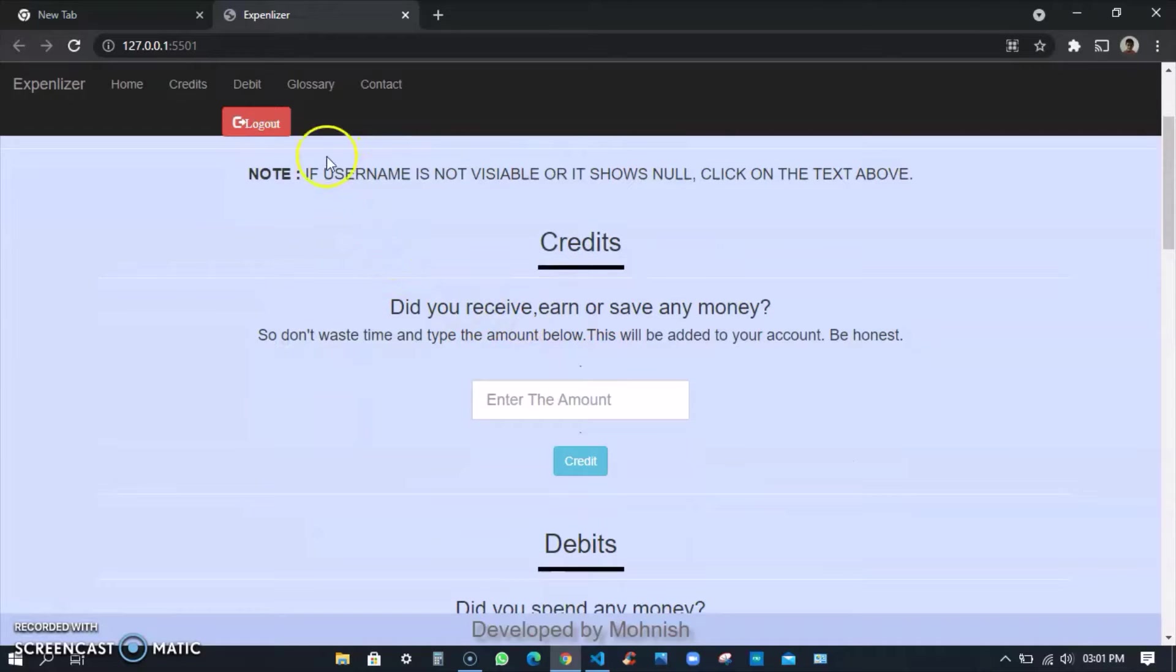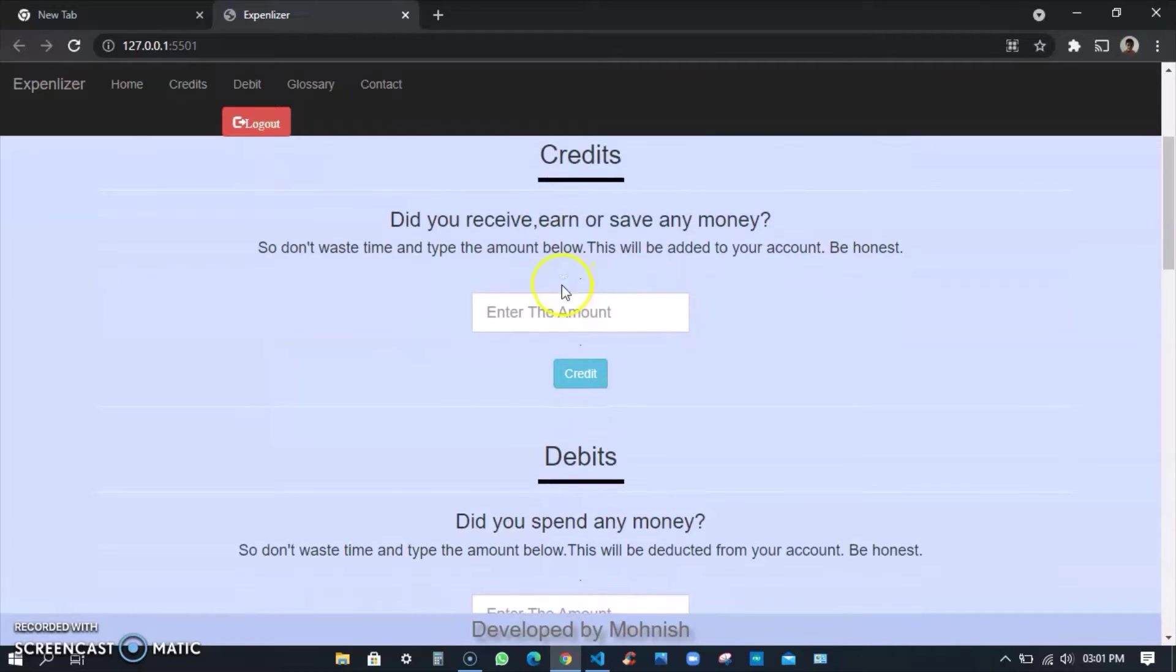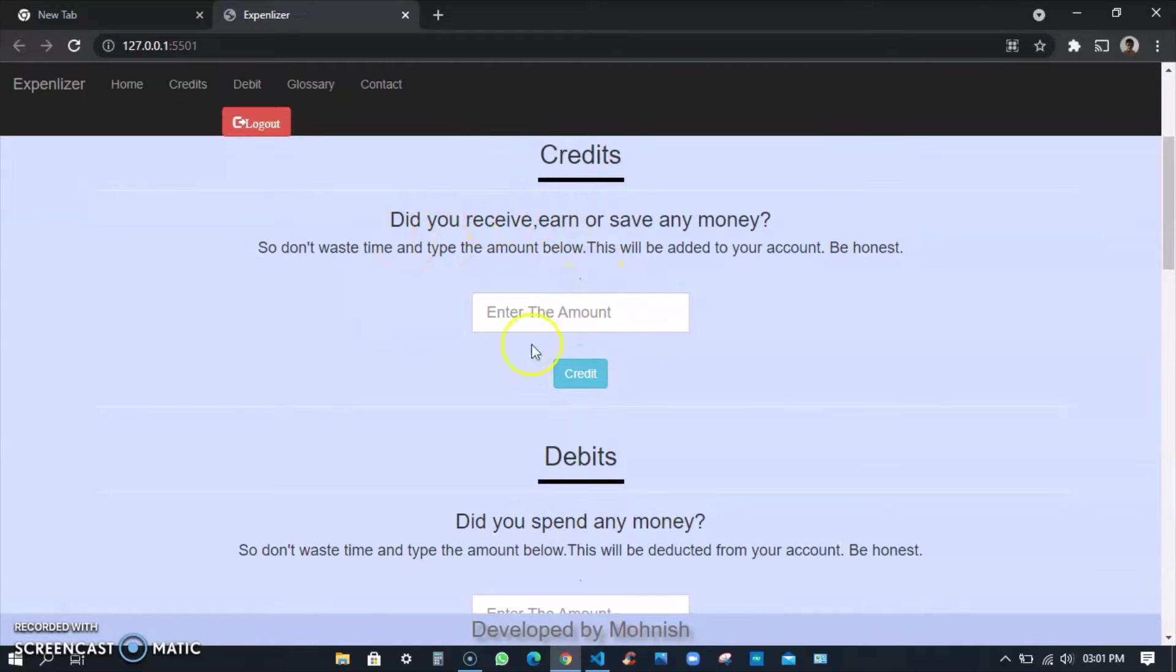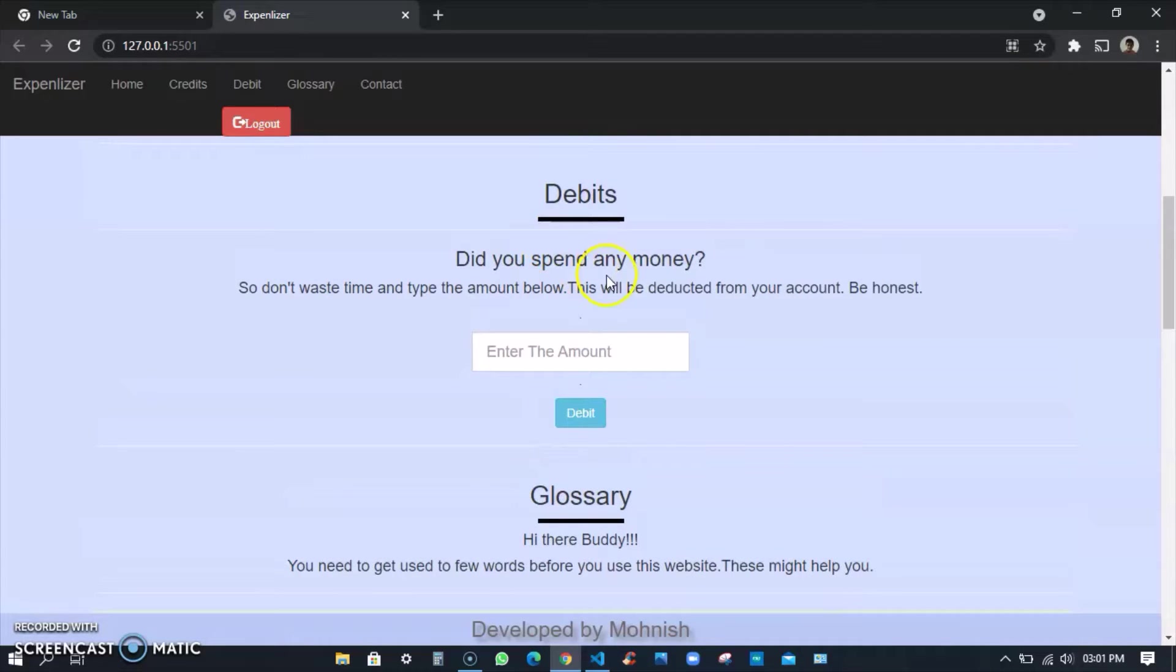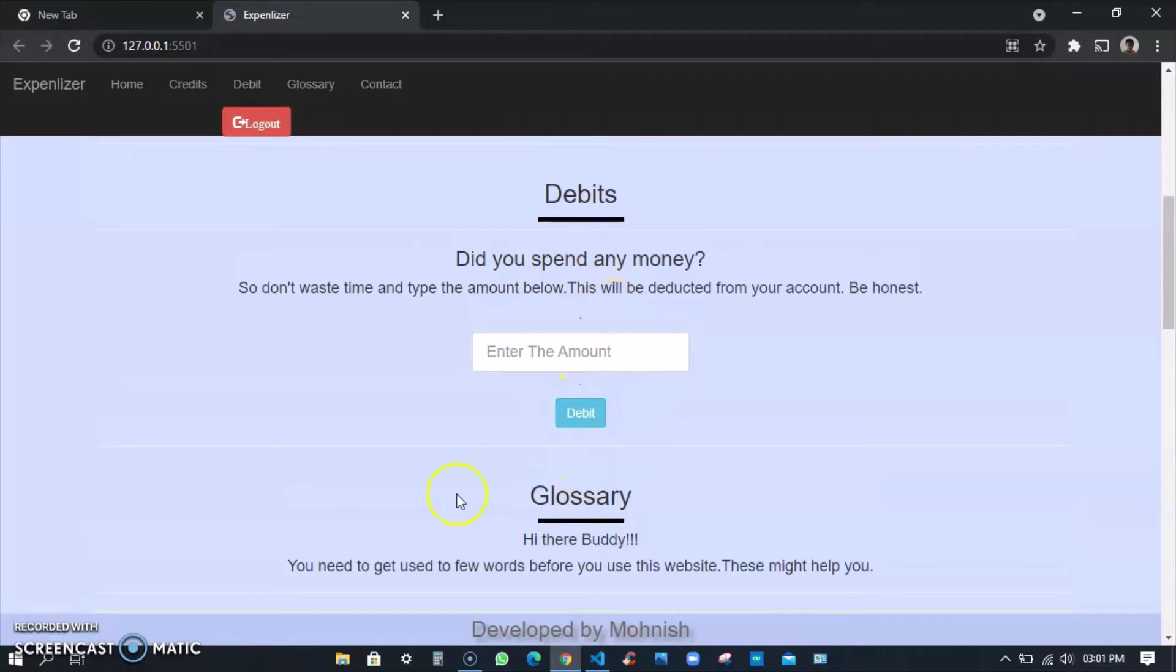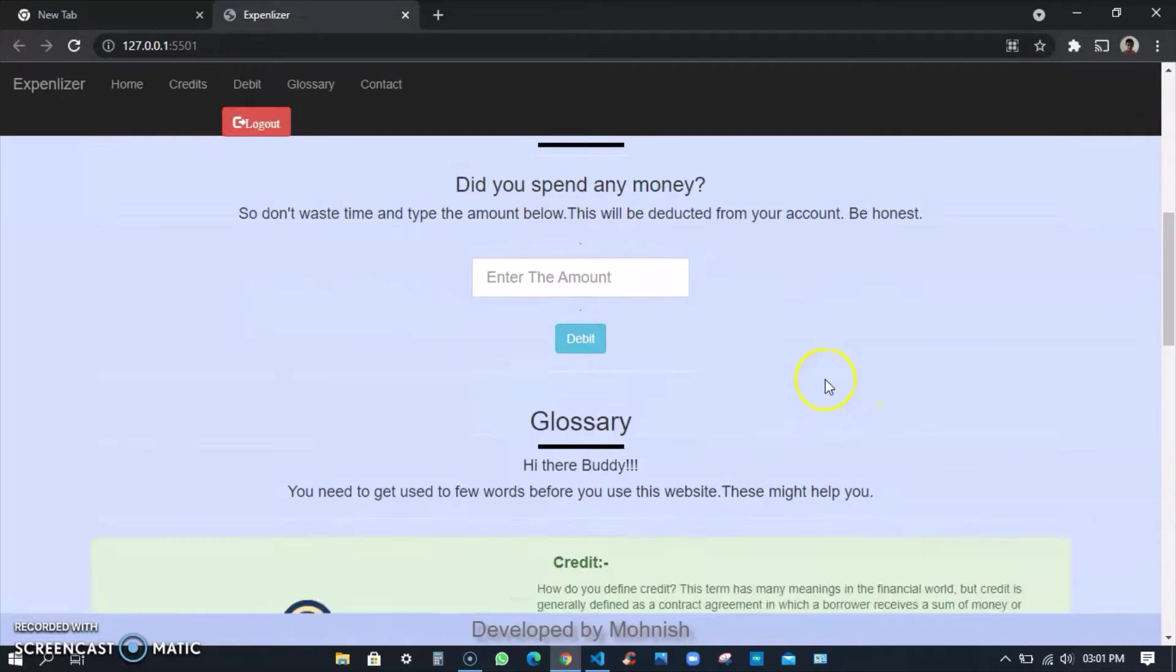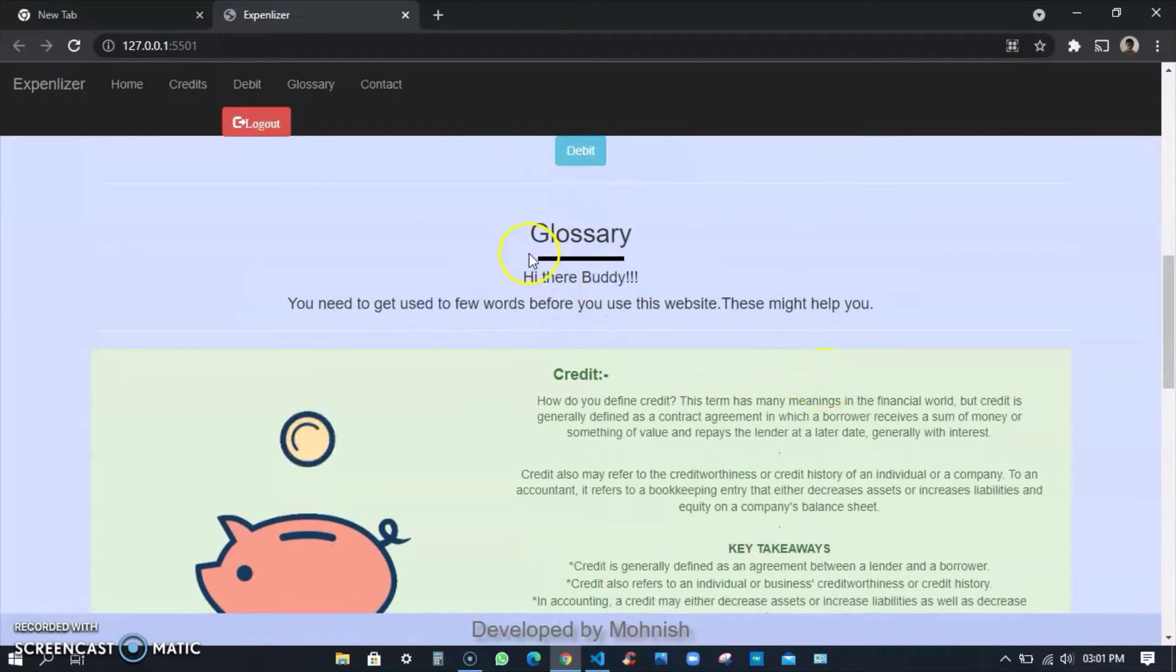You see I got Expenlizer. If your username is not visible, it shows how much credits you got here, how you want to credit something to an amount, and how much debit means how much did you give. There's a debit button and you can even do the banking over here.